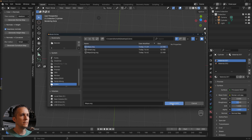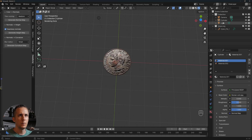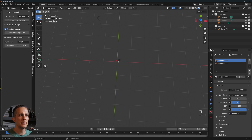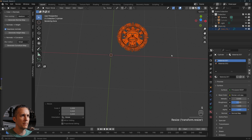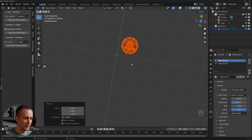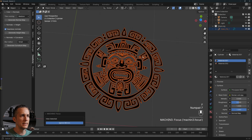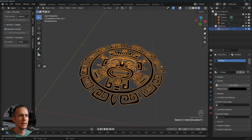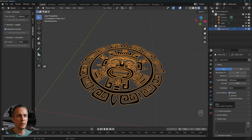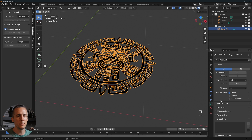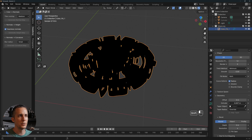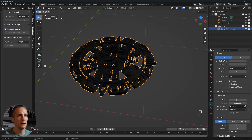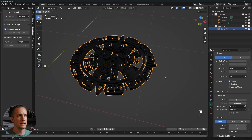Back in Blender, go to File > Import > Scalable Vector Graphics and find your Mayan coin SVG. Hide the Roman coin, scale up the imported object to see it. Go to the top view — it's imported as a curve object. Go to Curve Data > Geometry and use the Extrude parameter to give it thickness.